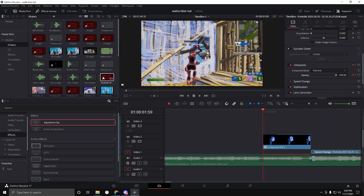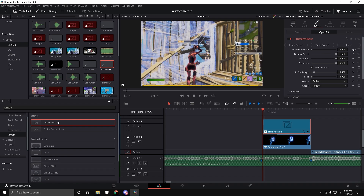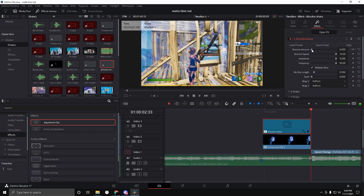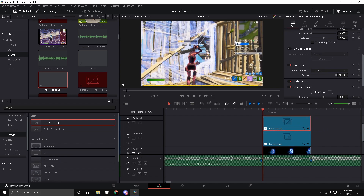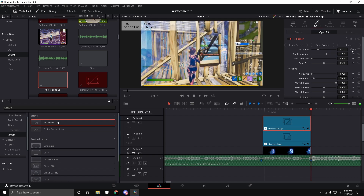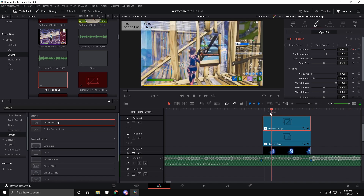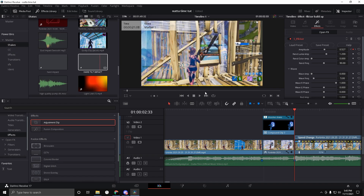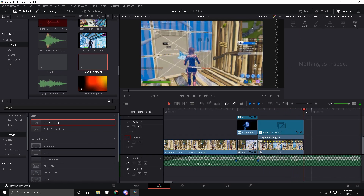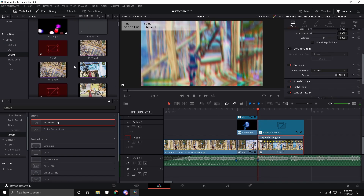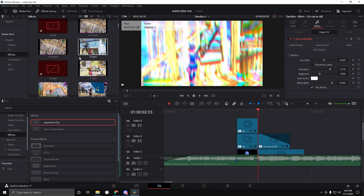Drag on the Dissolve Shake preset first. Click on it — the keyframes are sometimes messed up, so at the very beginning make it 0 and at the very end make it about 0.7. Then drag on Flicker Build Up — make sure at the very beginning it's keyframed at 0 and at the end it's keyframed at about 0.5. You're obviously going to want an impact, so drag on Hard Tilt Impact in all caps. That'll already be keyframed for you — it's a really good shake.